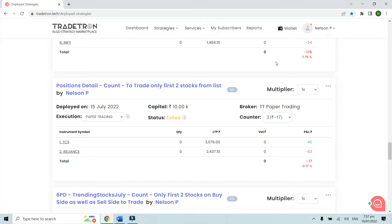In this video we will see a peculiar request that comes to Tradetron from clients regarding using a stocks list, where out of suppose 10 stocks they want to trade only in the first two stocks that meet the entry criteria, and not take the trade in the rest of the eight. Those trades should happen only once during the day.